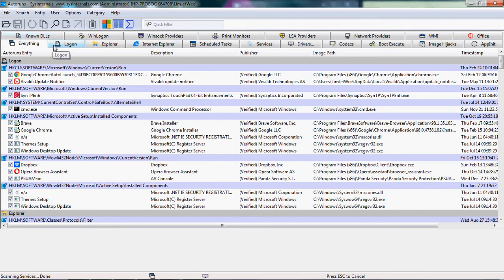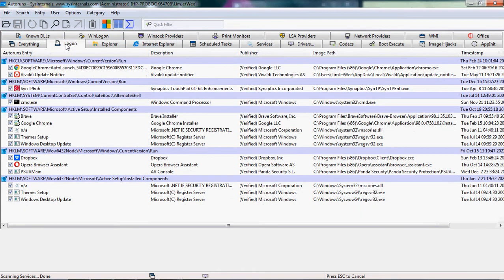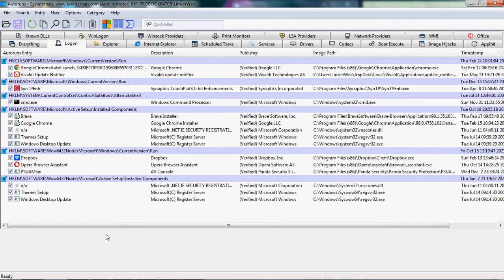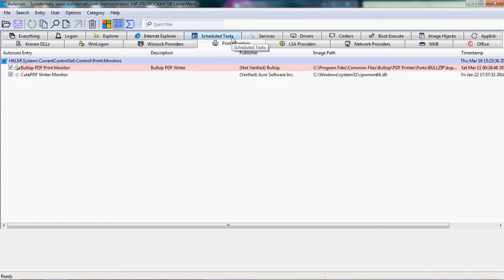You can actually see these are the things that will happen or will automatically execute when you log on. Which monitors are running, or during the logon process, or during the sign-in process, etc.